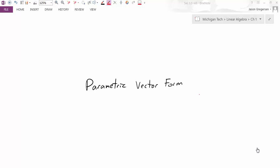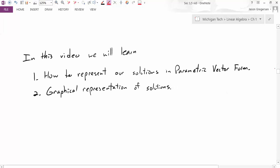Hello, everyone. My name is Jason Gregerson. In this video, we're going to learn how to express our solutions to linear systems in parametric vector form. Our main goals are to learn how to represent our solutions in parametric vector form, and then also understand the graphical representation of our solutions.